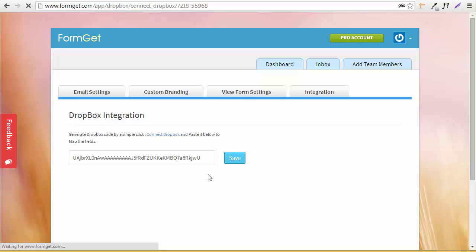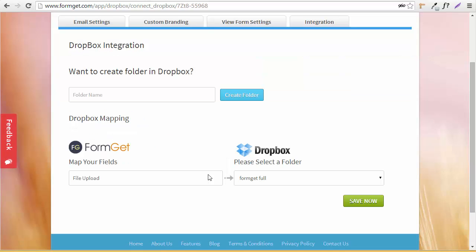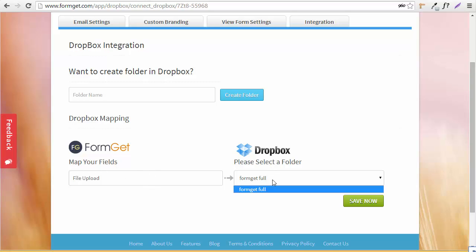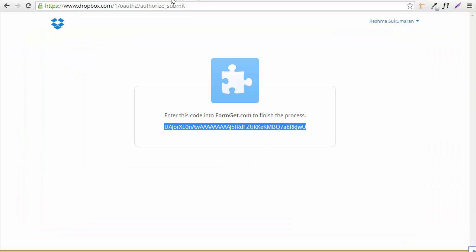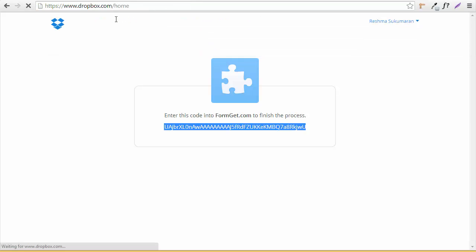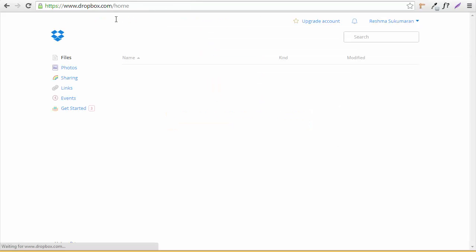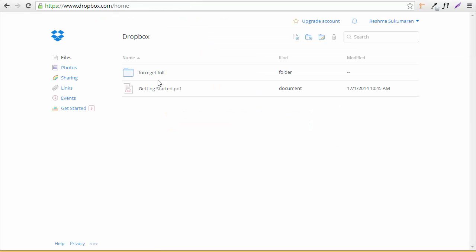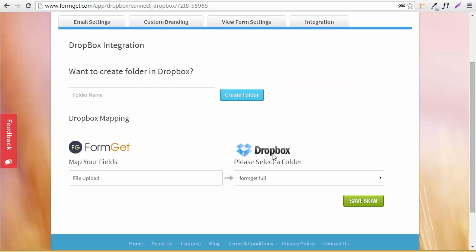I'll save this. Great! Now you can see I've got this mapping section over here - 'Map Your Fields'. Here I have the folders that are in Dropbox. If I go to my home, you can see I've got one folder over here, so this is the folder that's showing up.